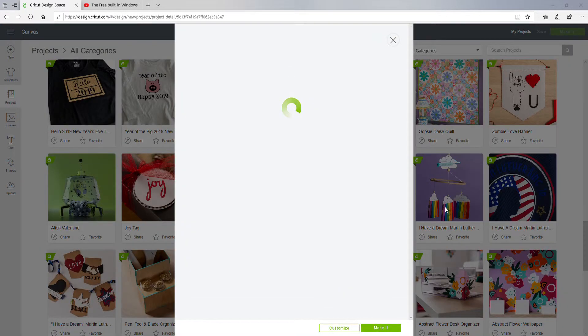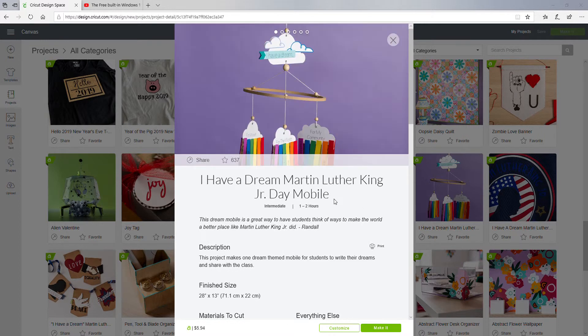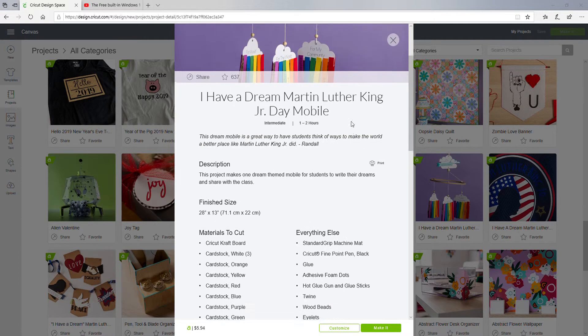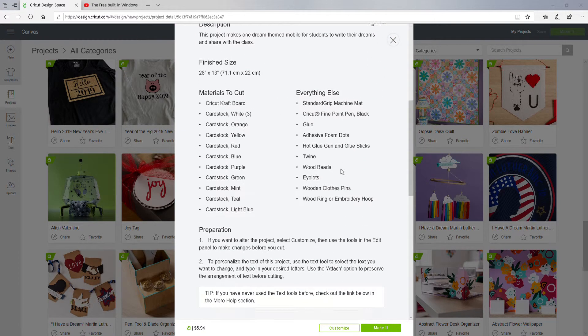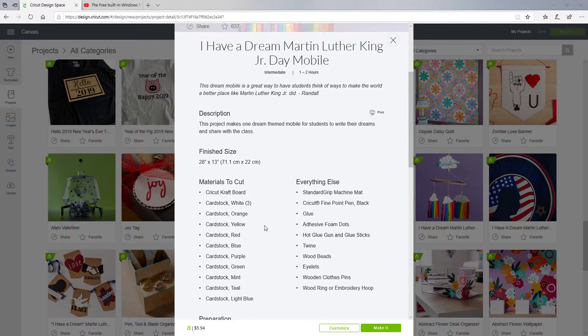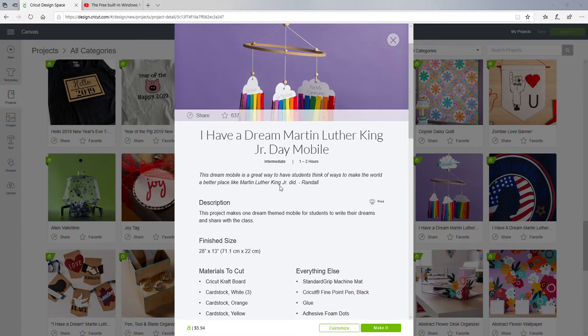That's cute. This project makes one dream-themed mobile for students to write their dreams and share with the class. I really like this. 'What do you need?' - these are the materials to cut, and this is everything else you would need to make it. So I like that because it's very thorough. This is really nice.